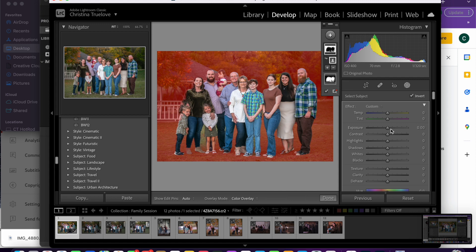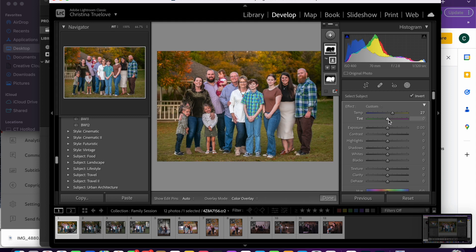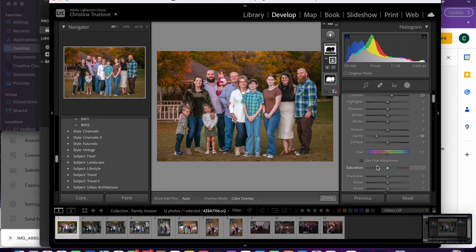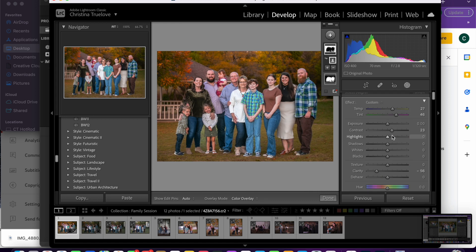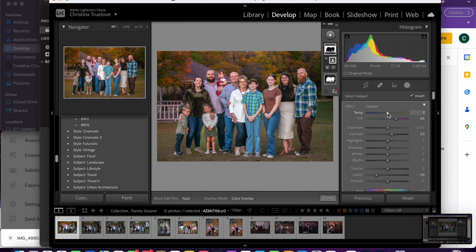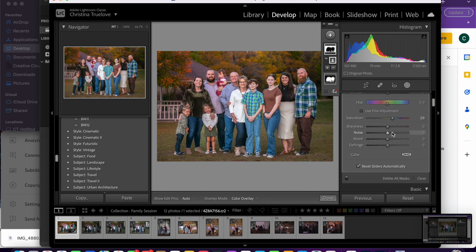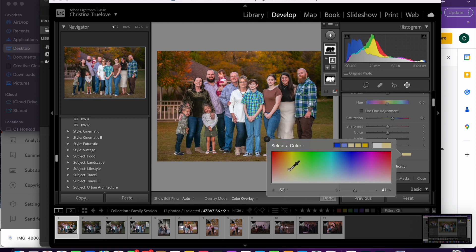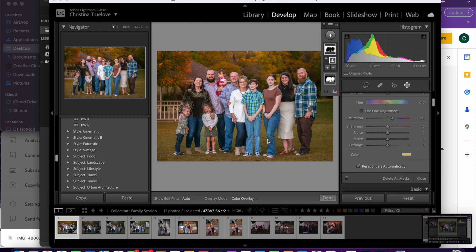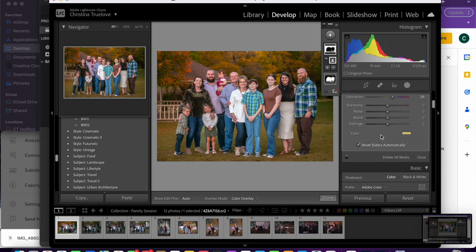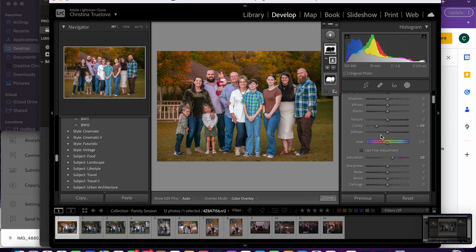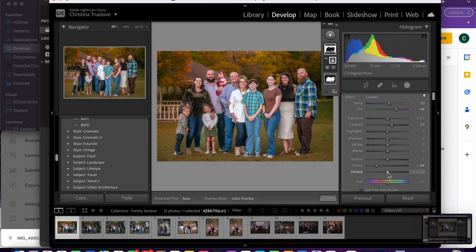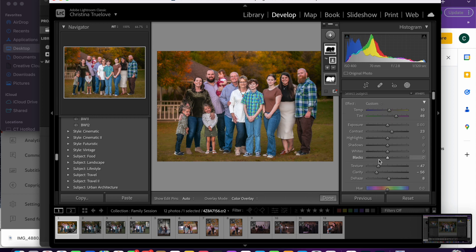So now you can edit as needed and make the background exactly what you want, just like you did with the subject. There you go. Now you have the finished image.